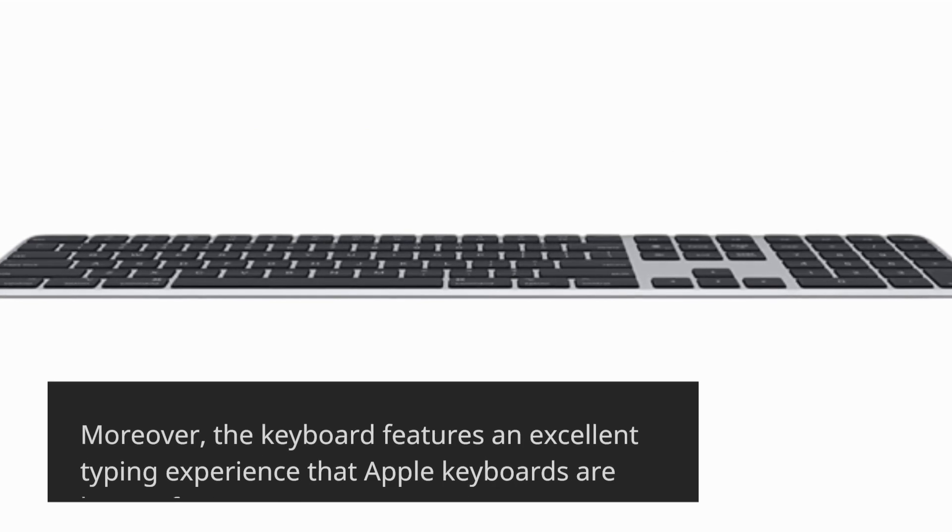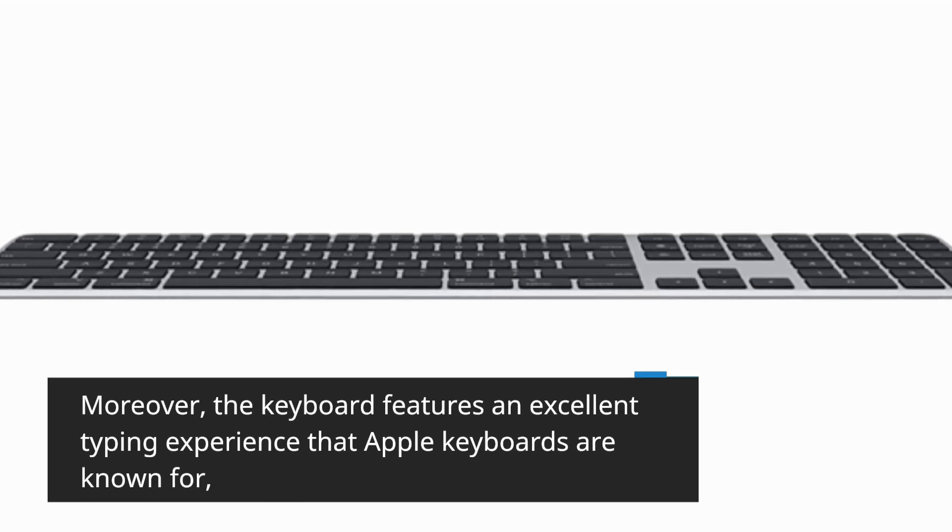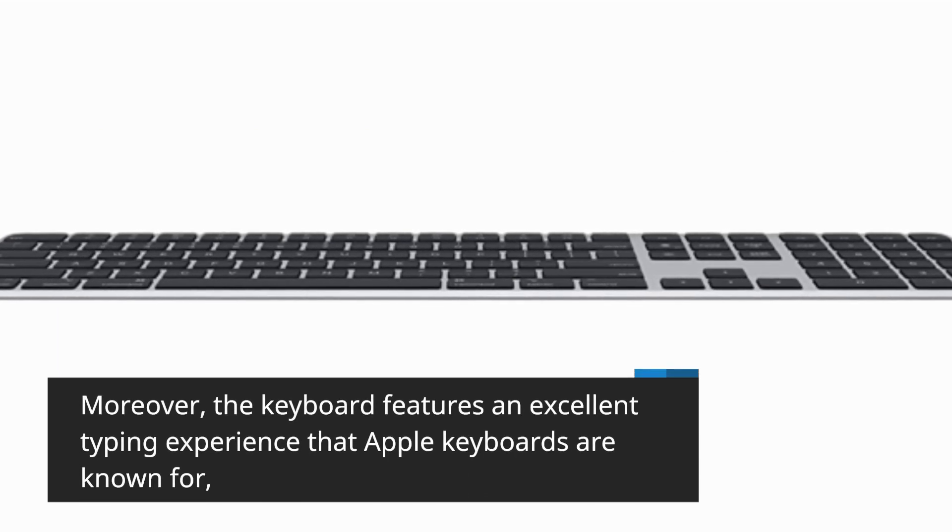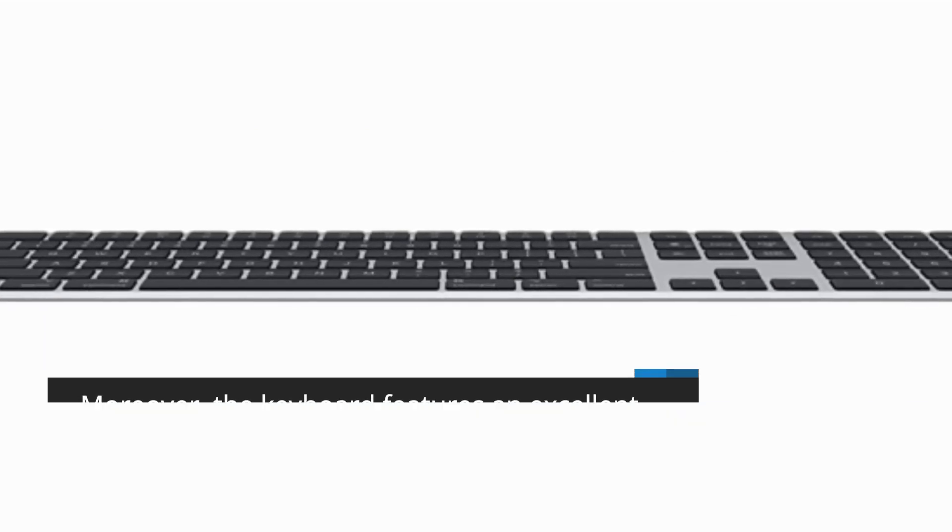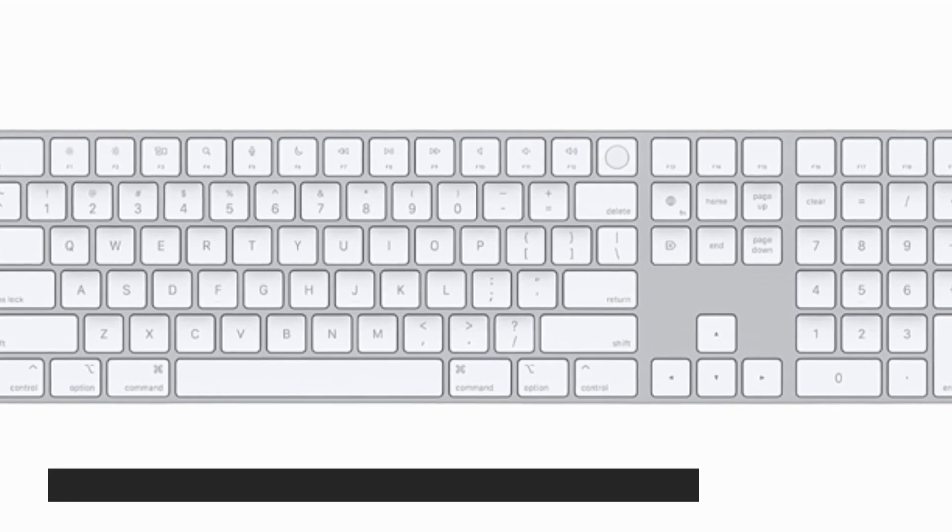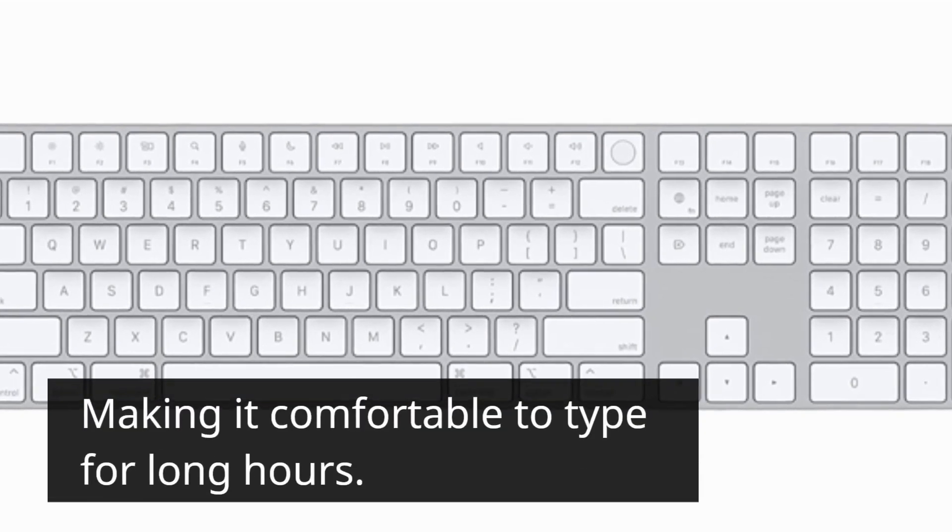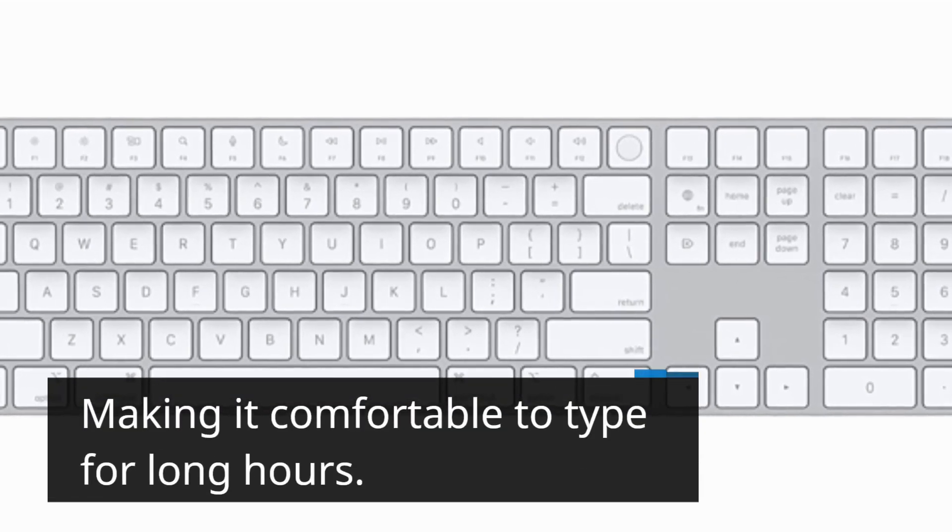Moreover, the keyboard features an excellent typing experience that Apple keyboards are known for, making it comfortable to type for long hours.